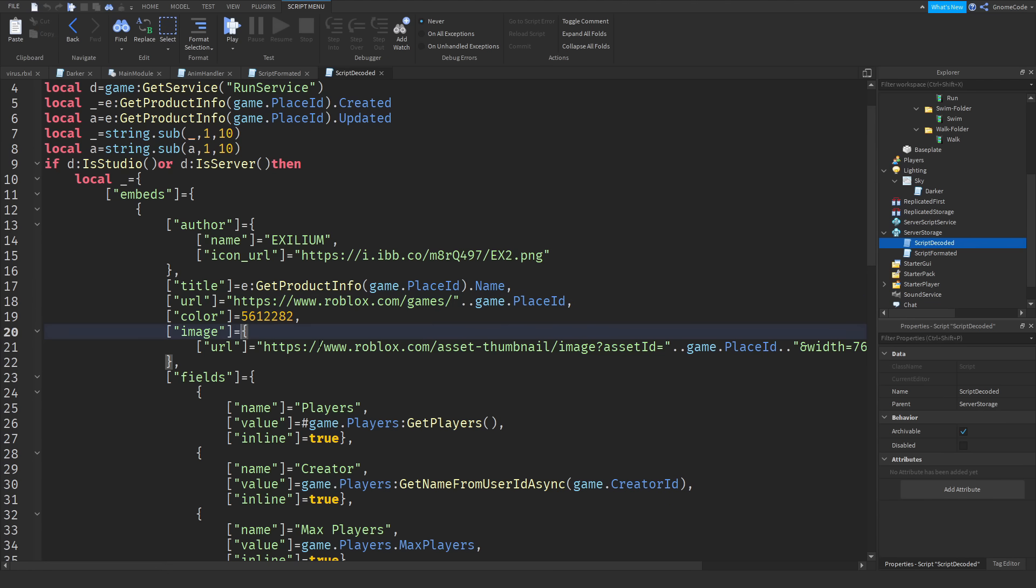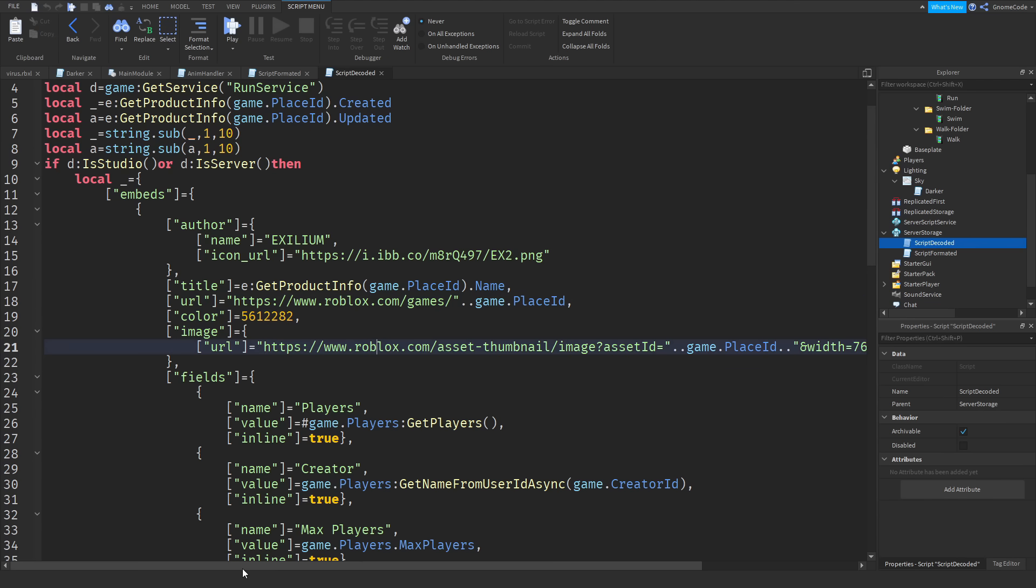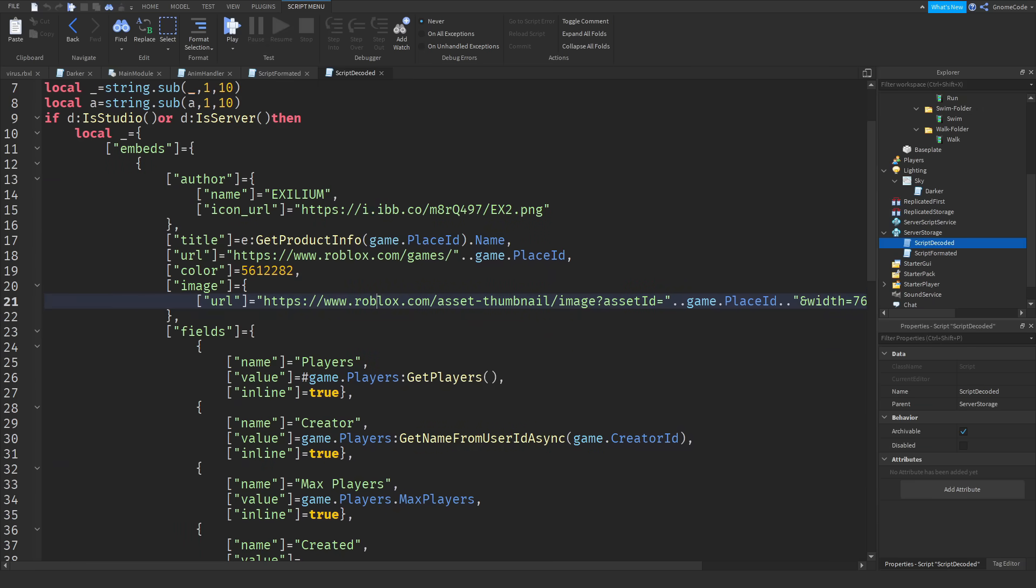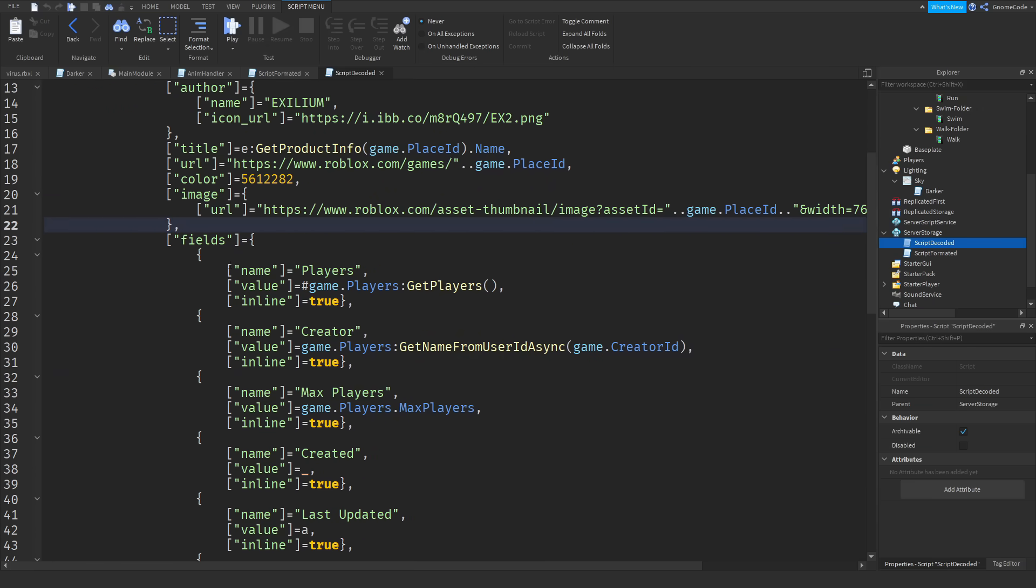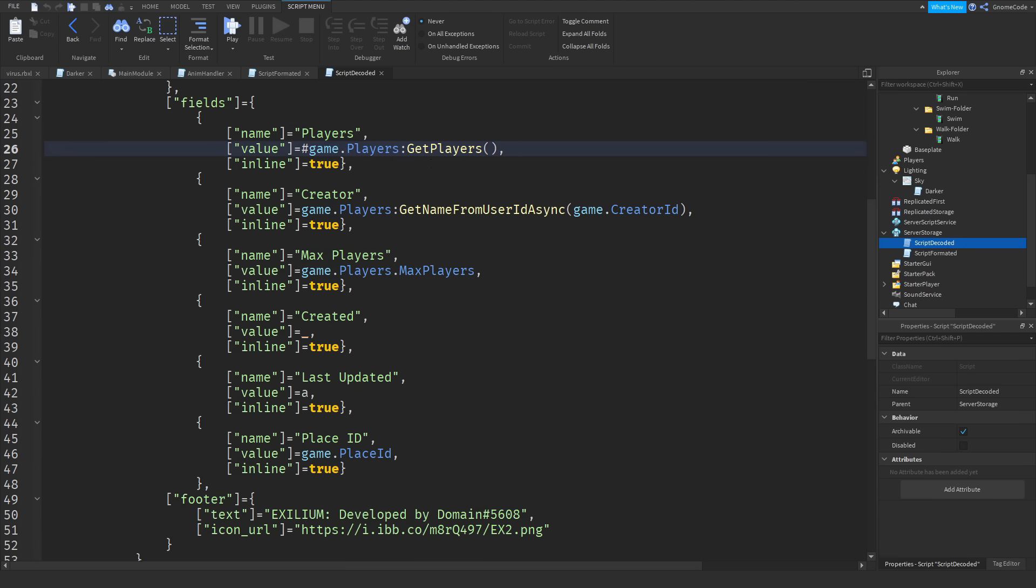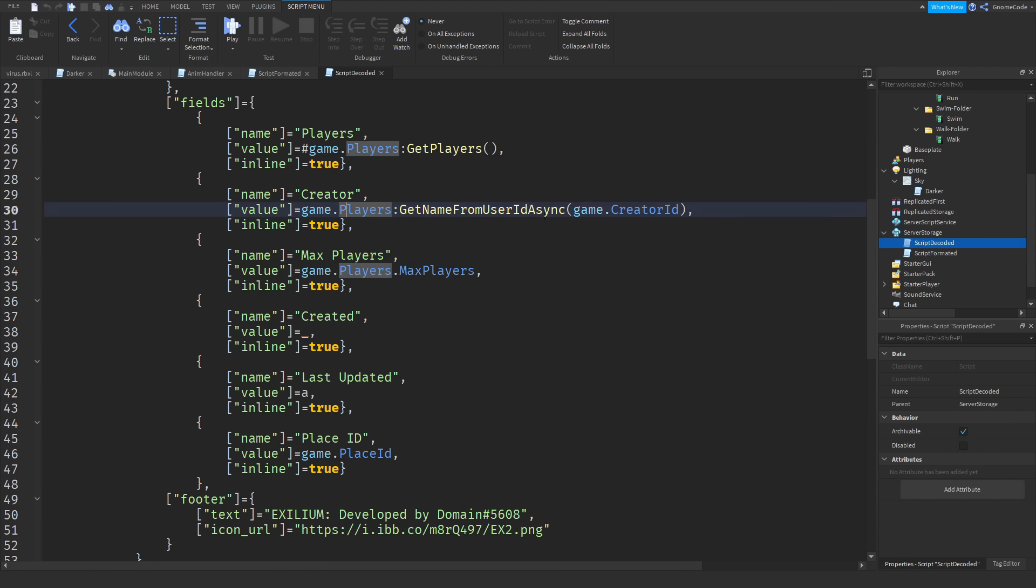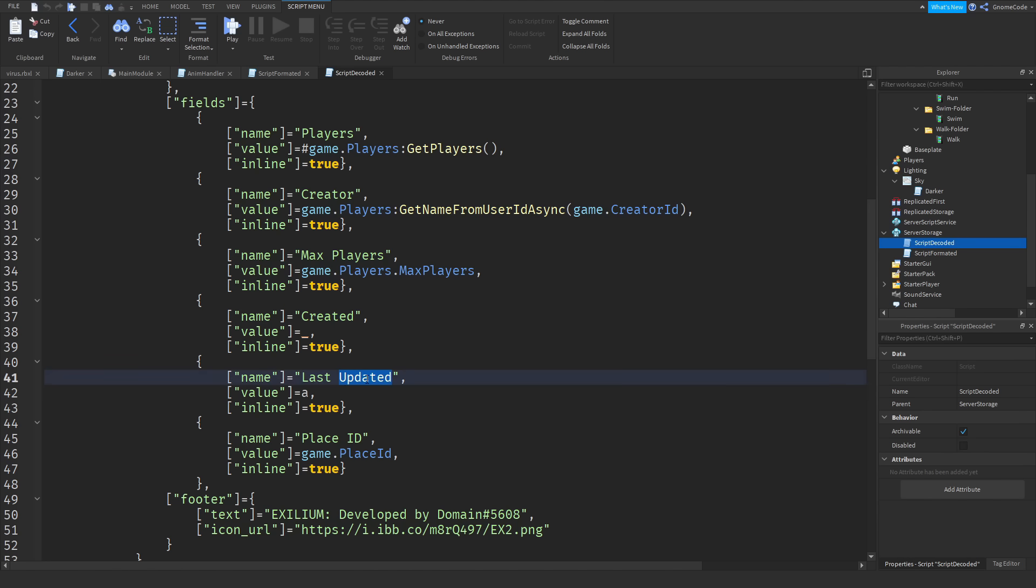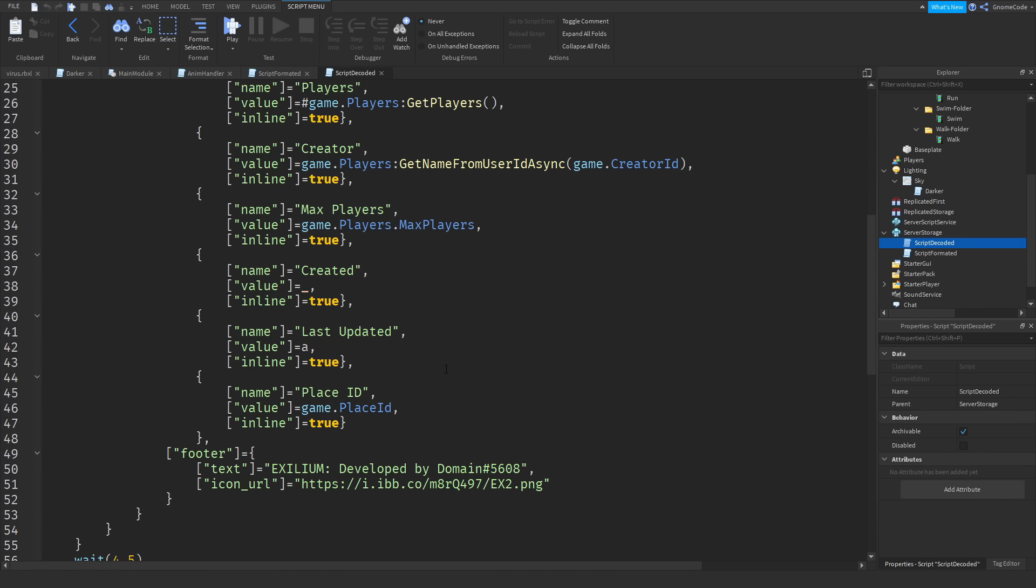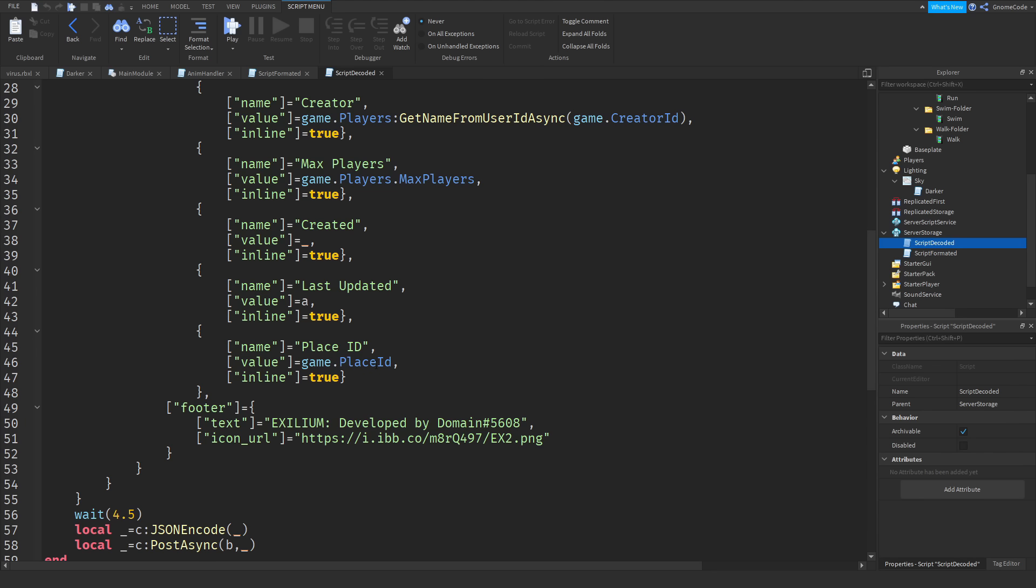And then fields down here and we can see it takes how many players are currently in the game or in this server at least. It's going to send the creator which is going to get the creator ID, so our ID, it's going to send that. To get max players, created and last updated, it's going to take those formatted dates that we just talked about and it's also going to take the place ID.